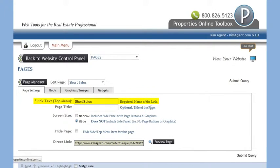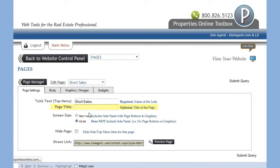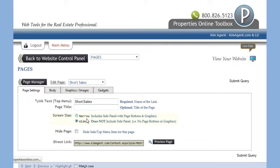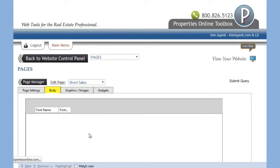Under Page Settings, you can change the name of your page, the title of your page, and also determine if you want a wide or narrow page. On the Body tab, you can modify the text on the page.